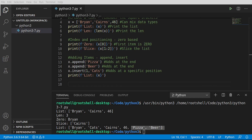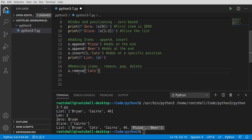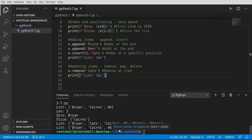Now that we've added items, let's talk about how we get rid of items — we're talking about removing. Let's cover remove, pop, and delete. These do things very differently even though at first glance they may seem very similar. I'm going to say x.remove and I want to remove 'cats'. What remove is going to do is go through and remove the first matching item. You can see Brian, cats, Karen's — now it's Brian, Karen's. We've removed cats.